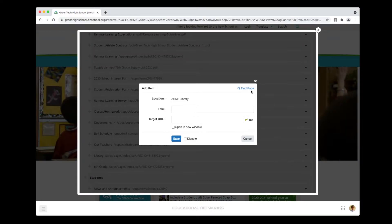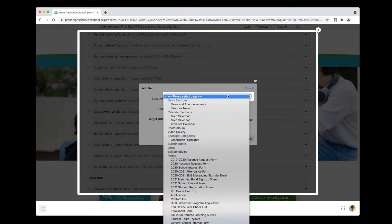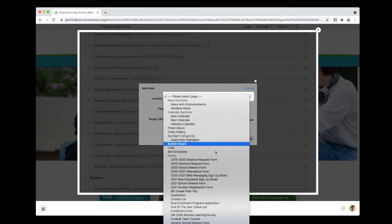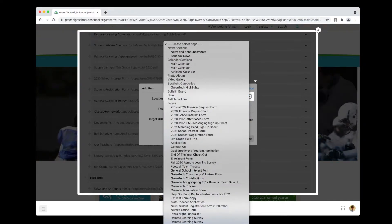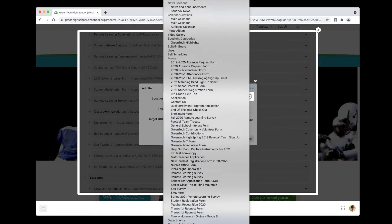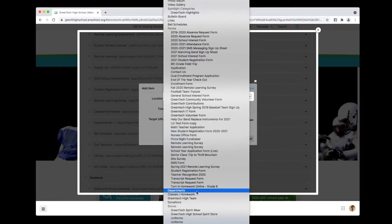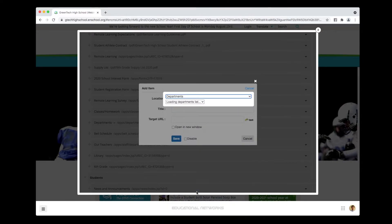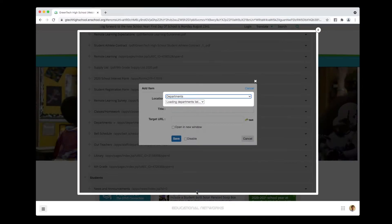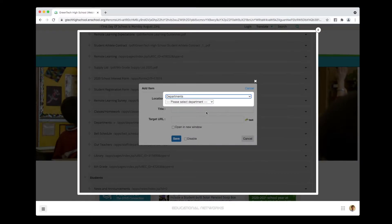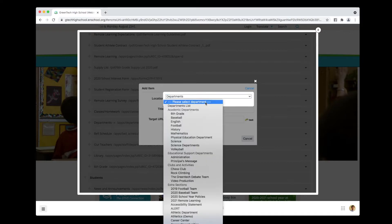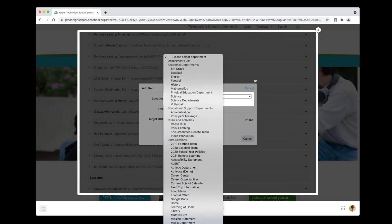And this is really cool. All I do is go in and click Find Page. I scroll down to where I see Departments, then I locate the Music Department page from this list.